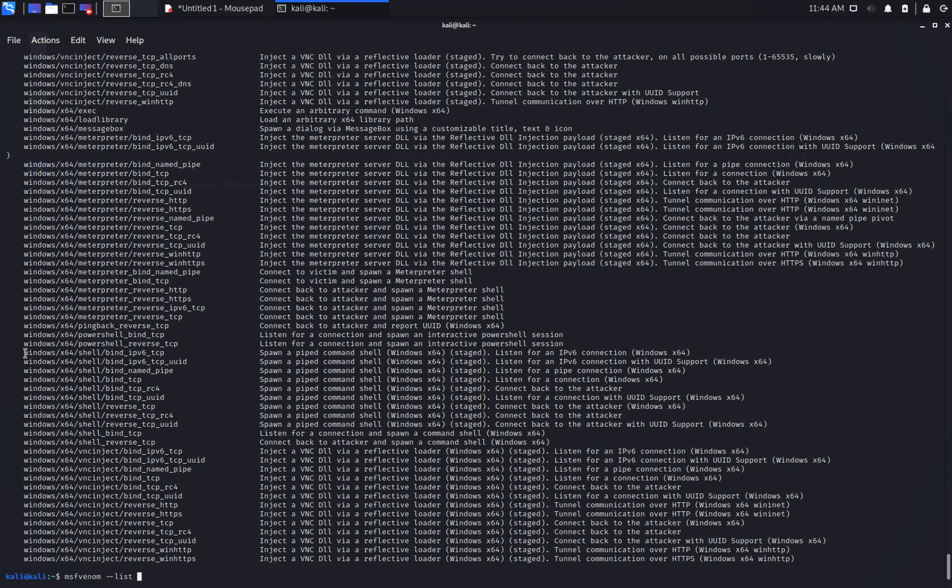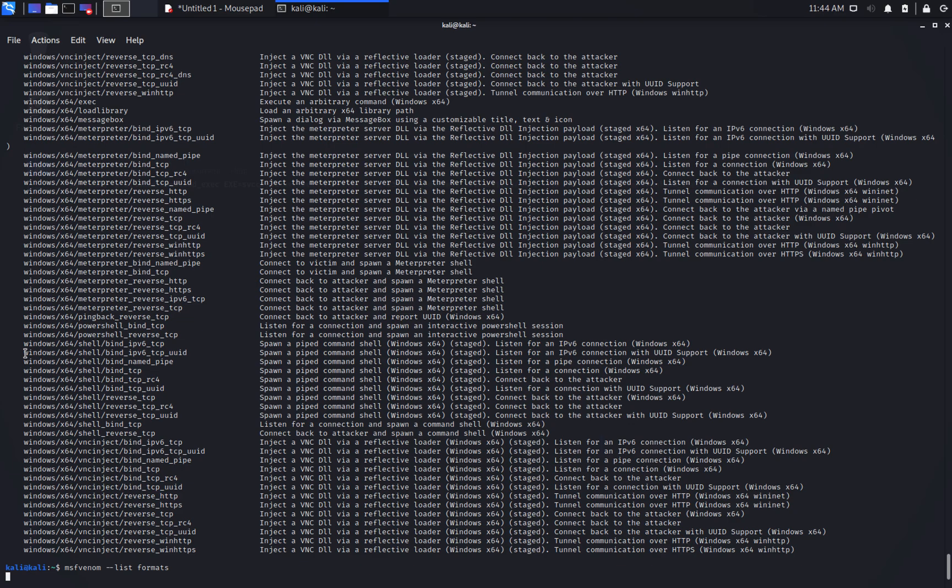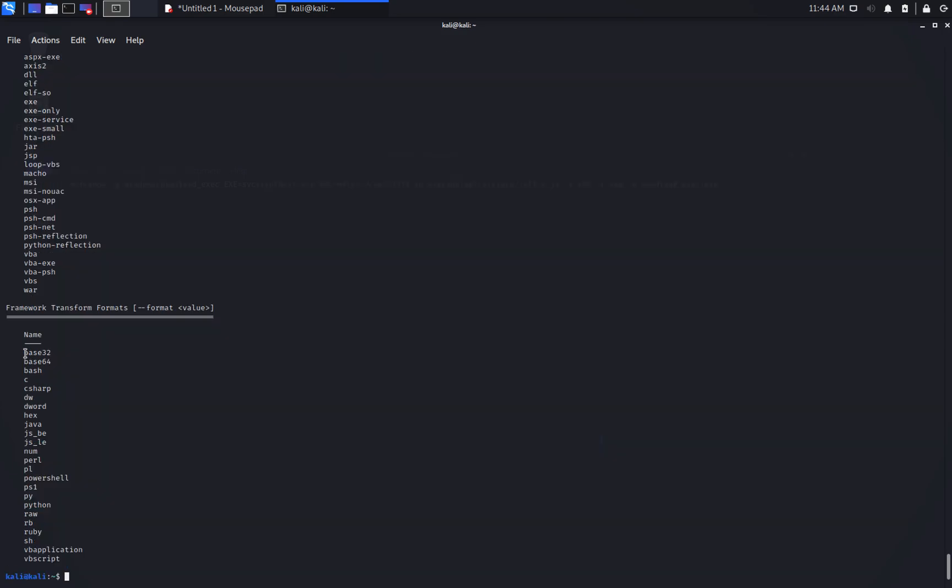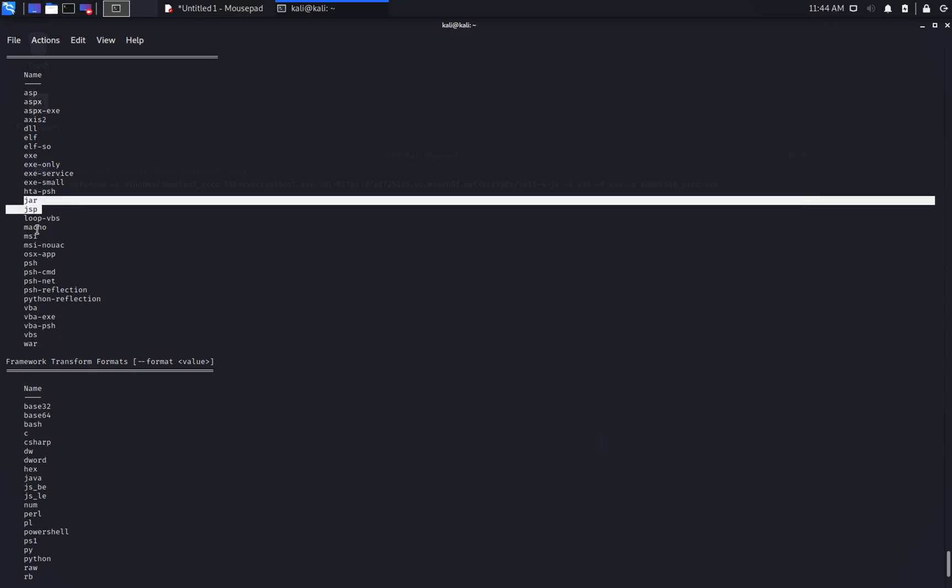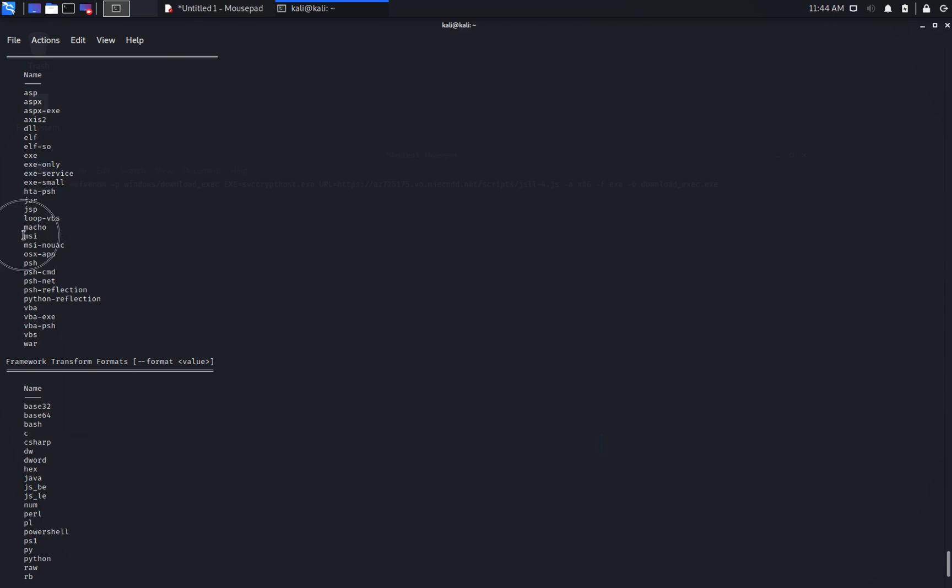We also need to be aware that there are a lot of output formats supported by Metasploit. Although we will use the exe format in these videos, there are others. For example, JAR, JSP, MSI, VBA, and so on. Lots of formats to pack our shellcode. All of these have their own utility.